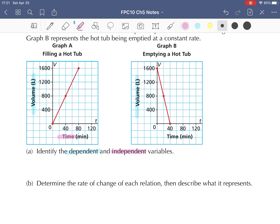Our independent variable is time. The amount of water in the tub depends on how long it's either been filling or draining. The volume of water in the tub depends on how long it's been filling or how long it's been draining.